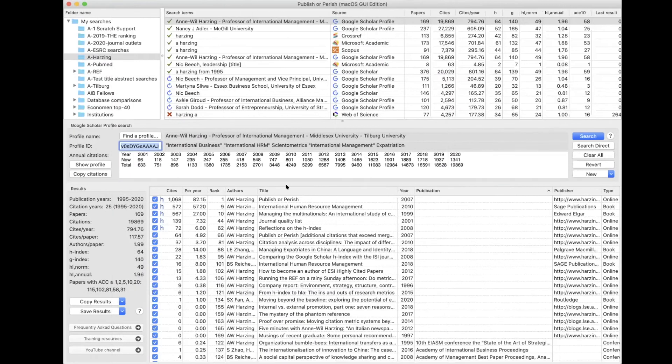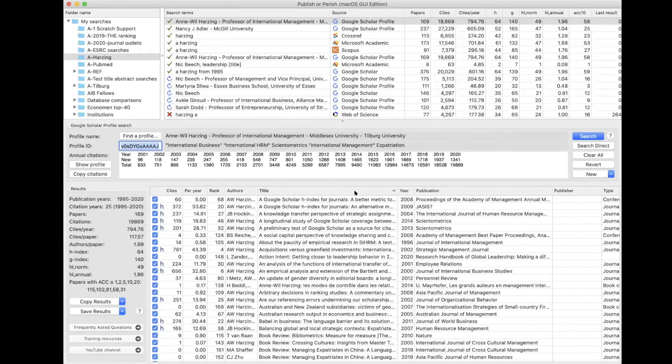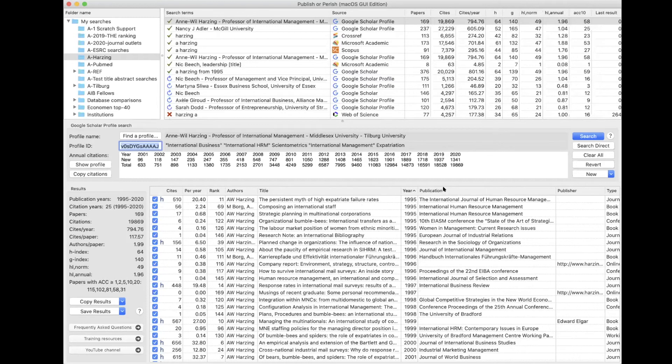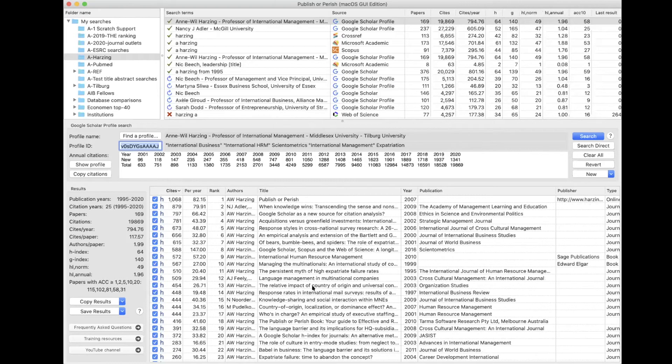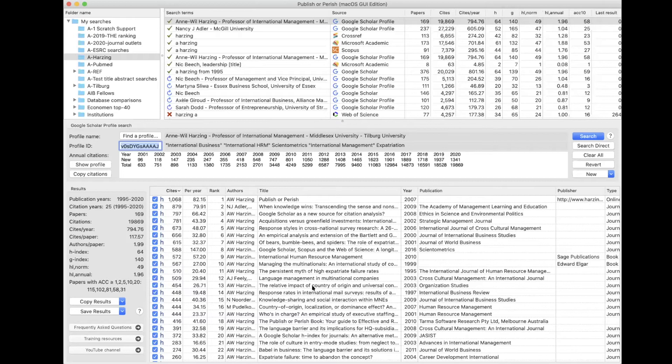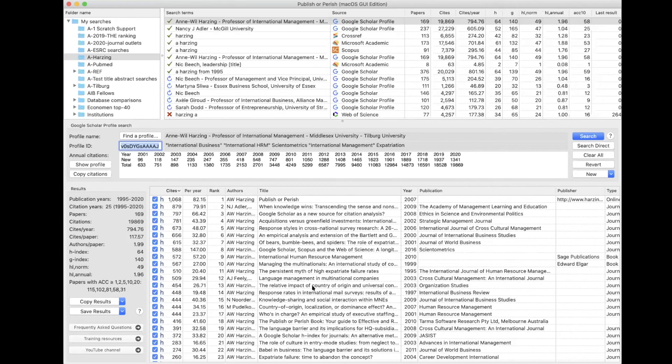So as I said, you can sort by title, you can sort by year, you can sort by publication. But you can also sort by citations. And citations are a good way to establish how many other people in the academic world thought that this was an important contribution. And this really allows you to see whether an article has really been picked up by other academics, or whether it was published and subsequently ignored by everyone else.